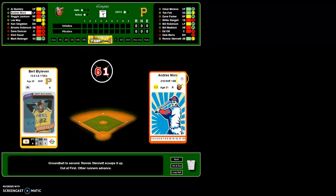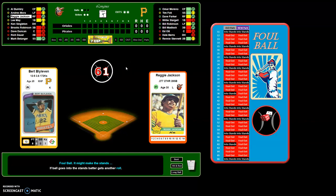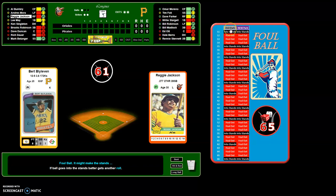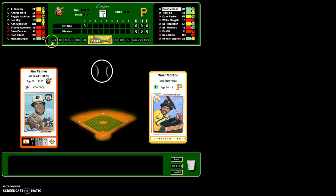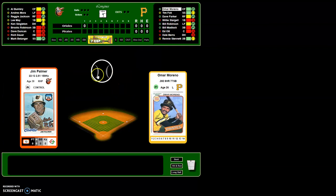Roll again — Andres Mora, ground out to second, spin it, it's an out. Reggie Jackson's up, foul ball. This is one of the charts that comes up — it rolls the dice automatically, 65. Old parks I consider 1955 forward, new parks before 1955, but you can use whichever column you want. It's a foul out, so I click 'out' and you can see it registers an FO for foul out in the box score. Fly outs will show F7, F8, or F9.